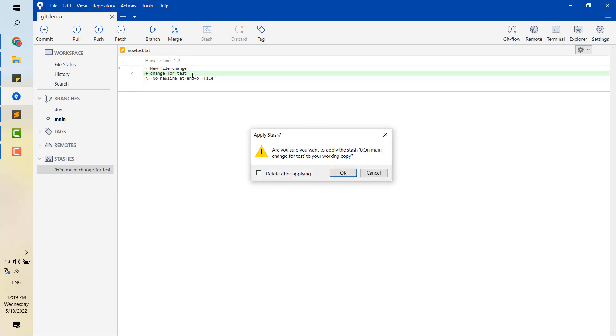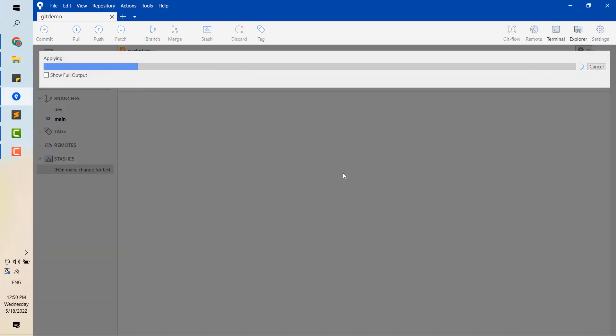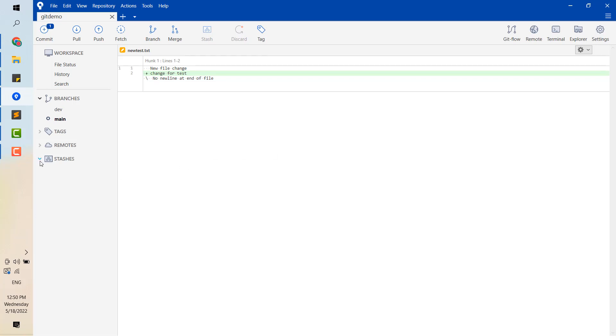And when you click apply, it means that the changes in the stash move back to your working directory. I also check to delete this stash. If you want to keep it, you don't check the option.